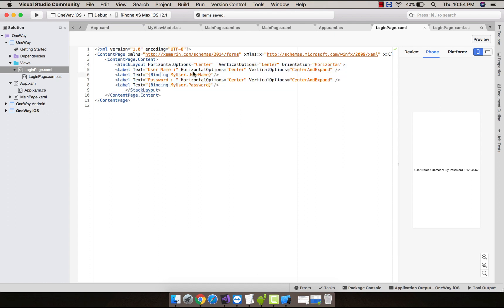You can see over here where I have added label as username and label as password, and here the binding is done from my user.username and my user.password. That means this is our receivers.